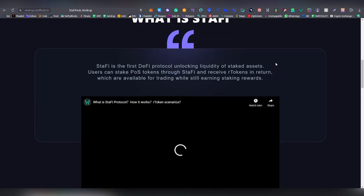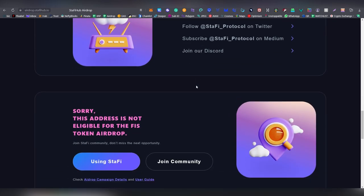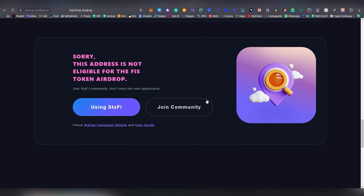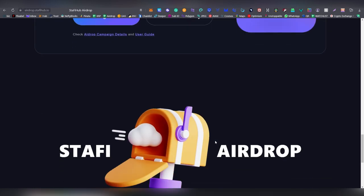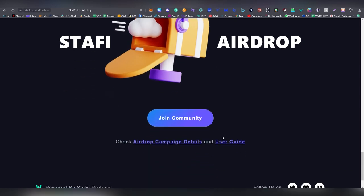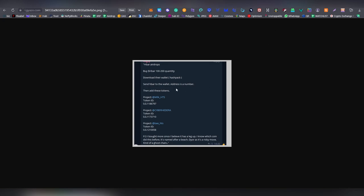Fist token is another Cosmos based airdrop. Not a lot of people are going to be eligible for this one but if you are, you are going to be getting some free tokens here. I wasn't one of those people but I think you have to vote on some governance stuff but you can check out if you're eligible on the link down below.